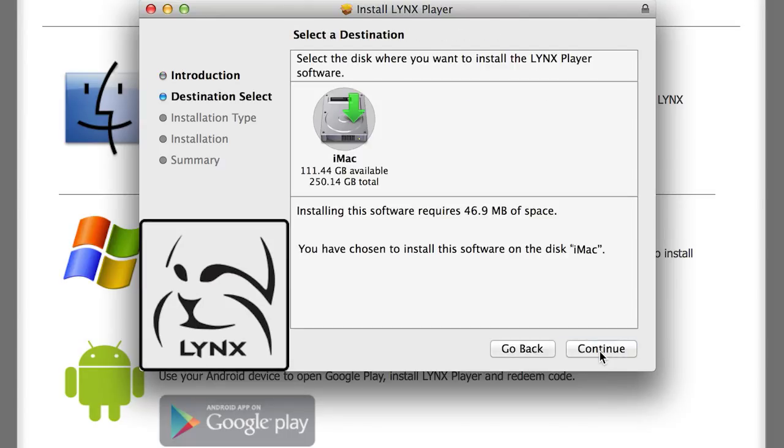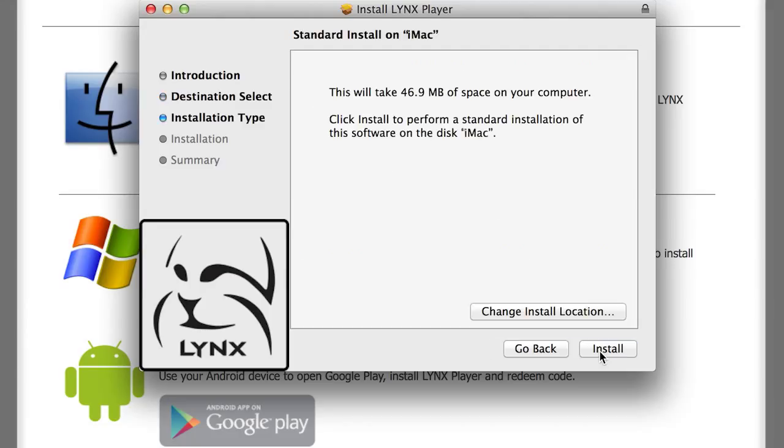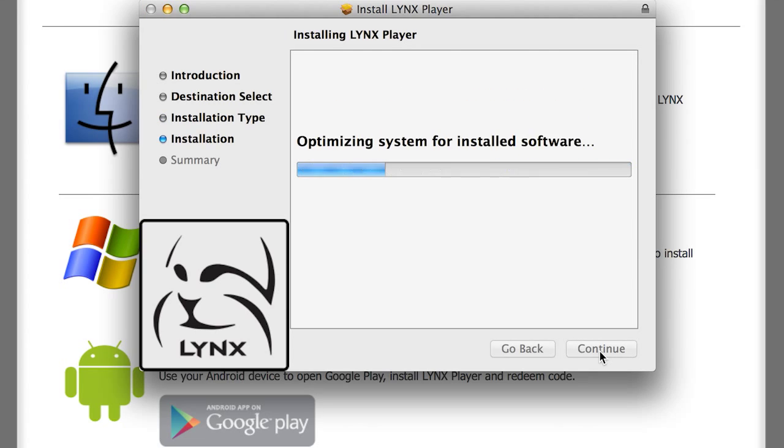Select the disk where you want to install the LinksPlayer software and then click Continue. Then click Install. It will then begin installing on your Mac.